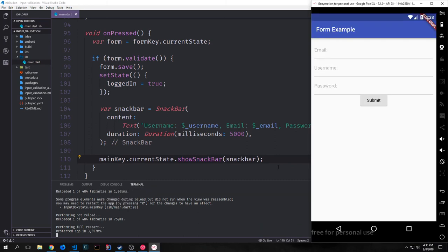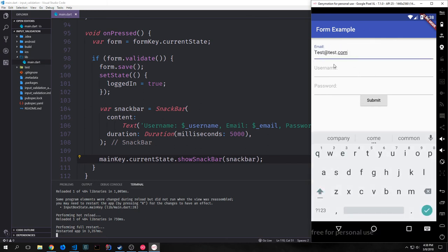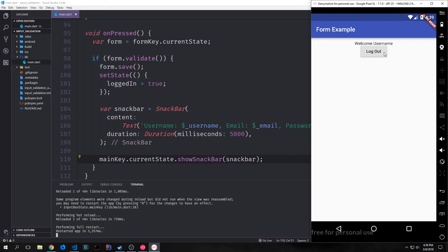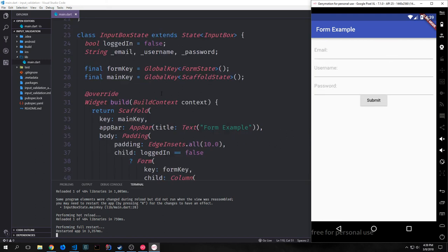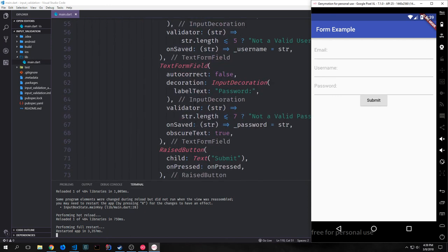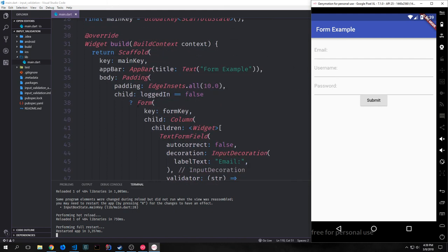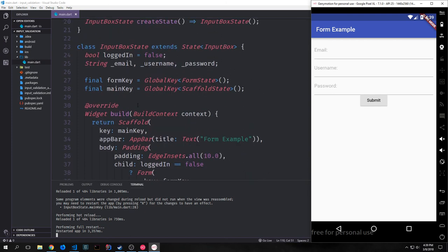After a full restart we can put in our values — an email, a username, and a password — and if we hit submit a SnackBar appears at the bottom and we get our logged-in page. We can log out by clicking the log out button and it comes back to our form. These global keys are pretty powerful — they allow us to get state and manipulate elements from outside, whether appending a SnackBar or even adding or removing text boxes from our form. Anyway, I hope you enjoyed this tutorial. If you did, feel free to like and subscribe, and leave any questions in the comments below.